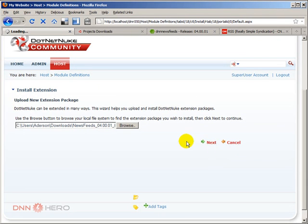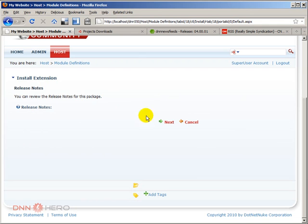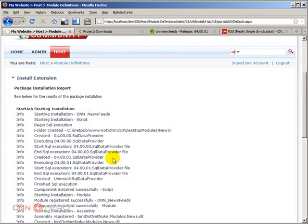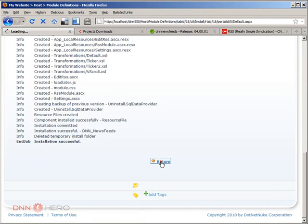I'm going to open this. Click next. And click next again. Next. Accept the license. And after the installation is done, click on return.